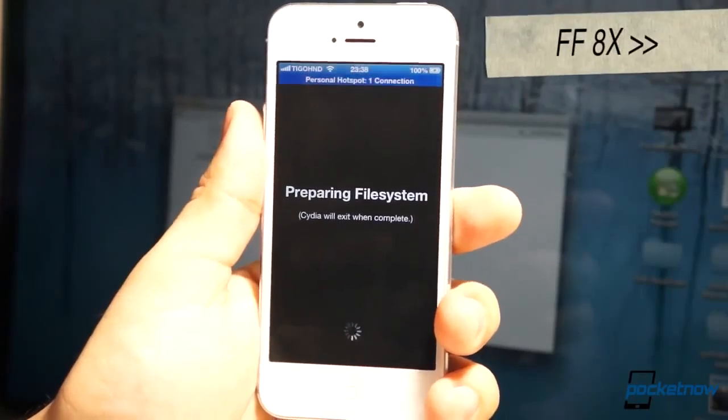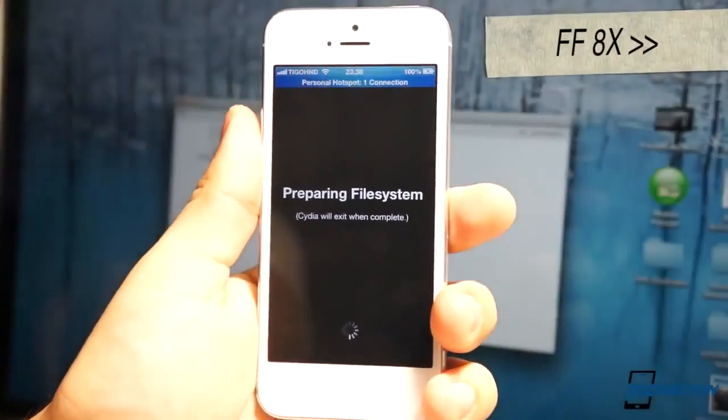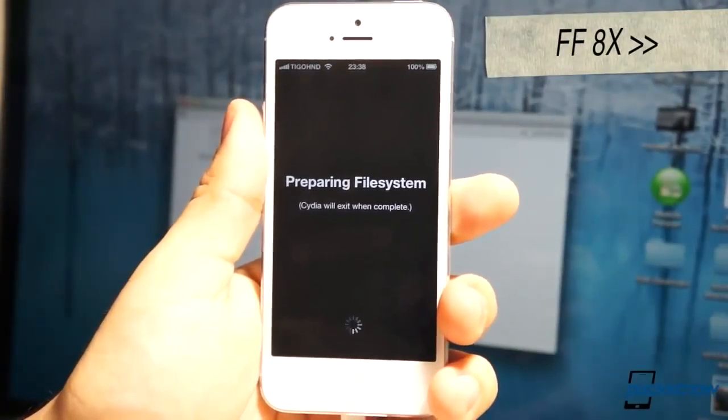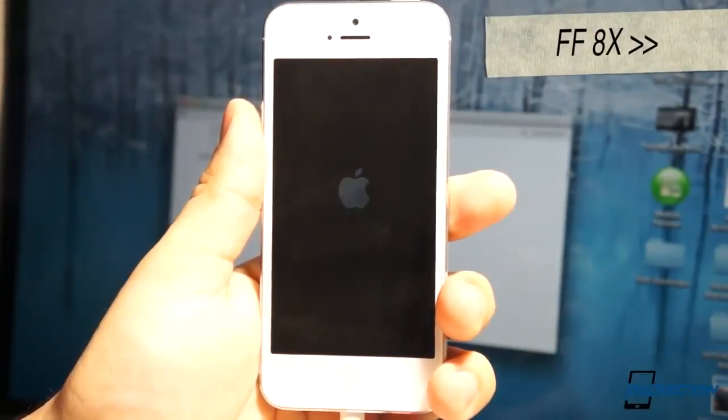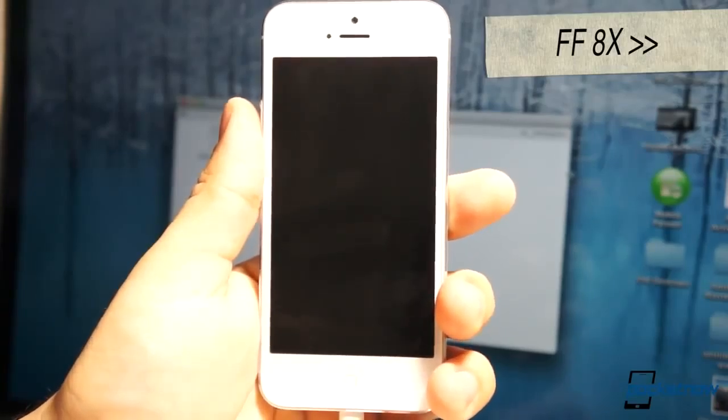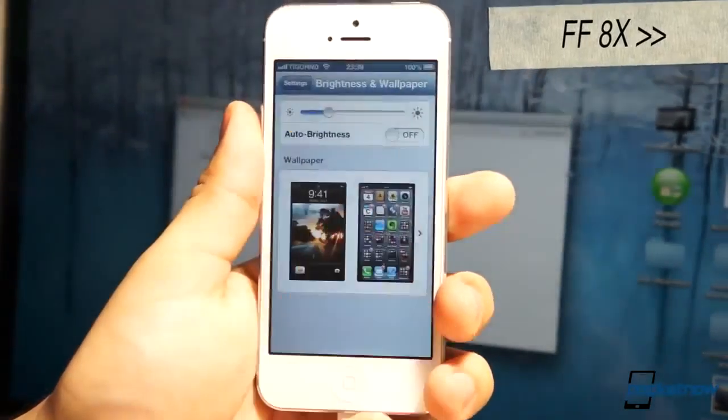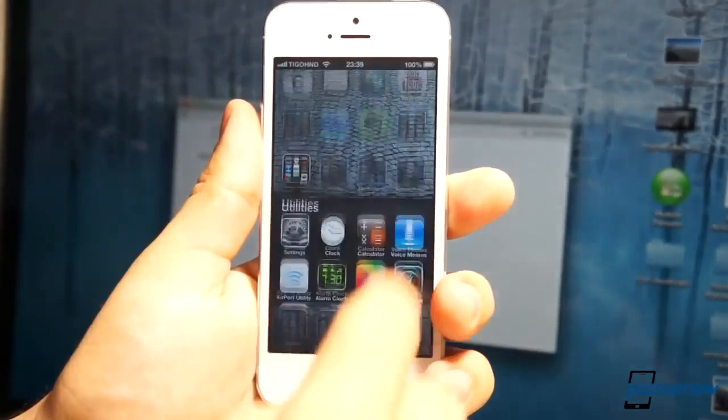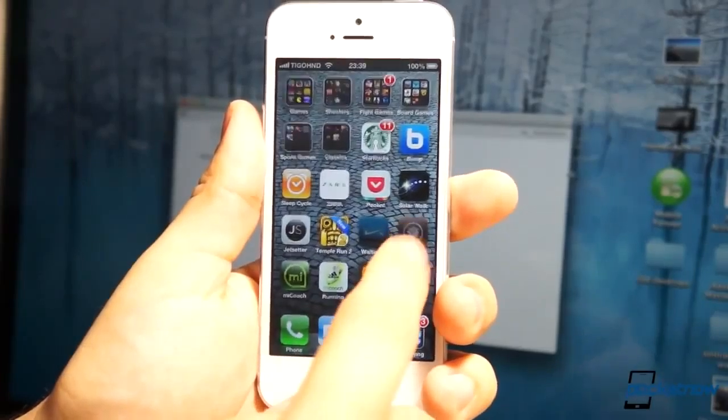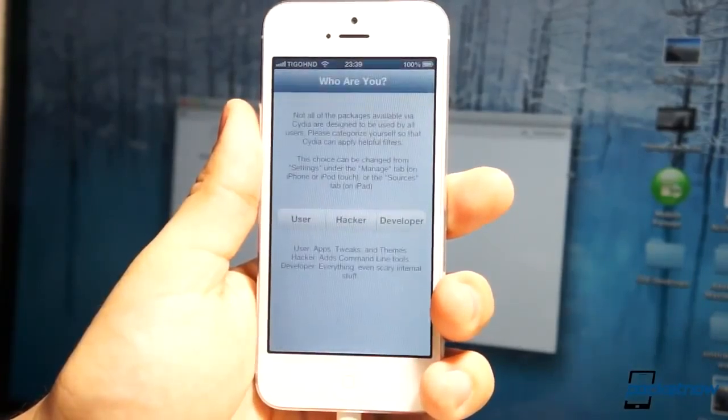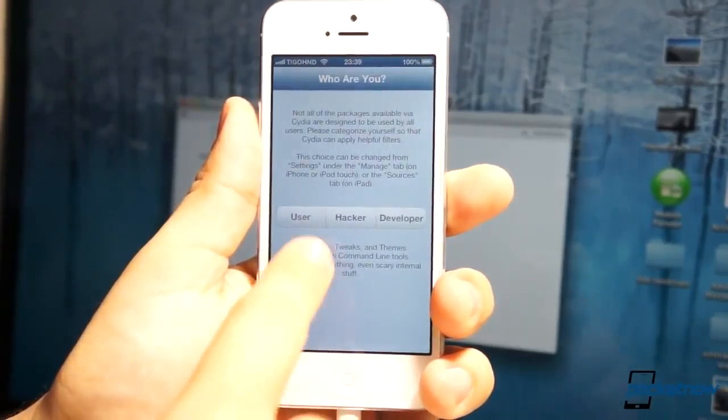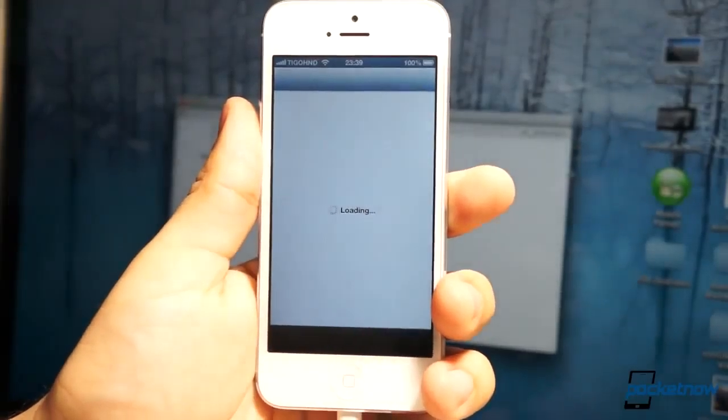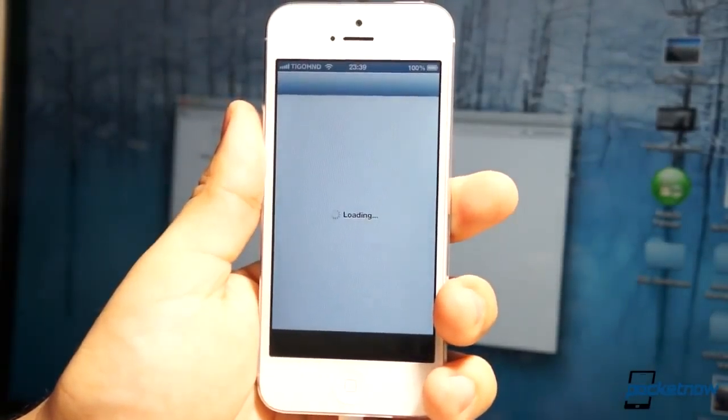It'll prepare the file system. We're going to fast forward just to not bore you. Once the file system is prepared, here we go with the dimming issue. Just have to fix the dimming issue in the brightness section, and then once you're there, Cydia is completely installed. You tell it you're a user, and you have jailbroken your device.